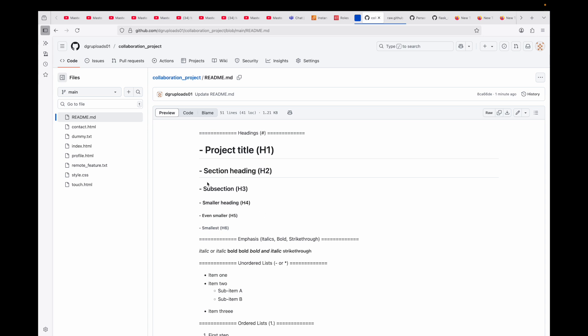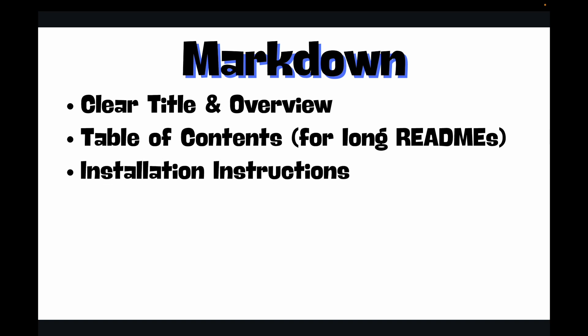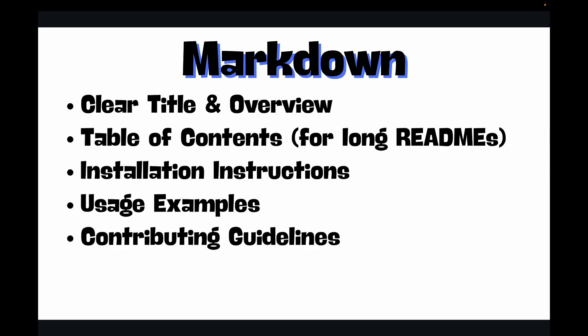Now beyond just knowing the syntax, there are a few tips for crafting really effective README files. Have a clear title and overview - immediately tell users what your project is about. Then the table of contents - use links to jump to sections. GitHub automatically generates these if you structure your headings well. Then installation instructions with clear step-by-step commands. You can have usage examples showing how to run your code or use your library. Then contributing guidelines - how can others help contribute to your repository? Maybe you can link it to a contributing.md file.